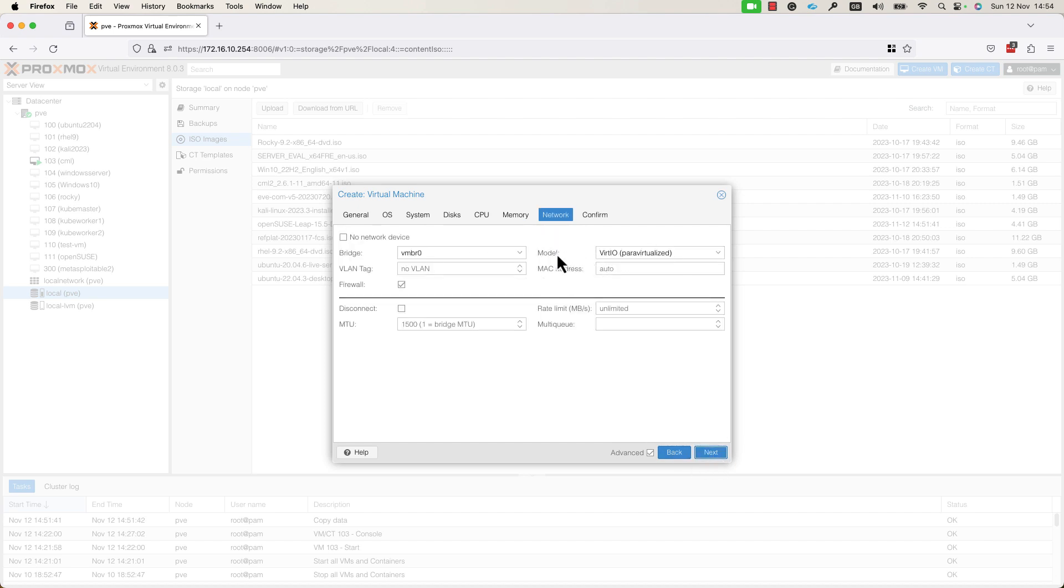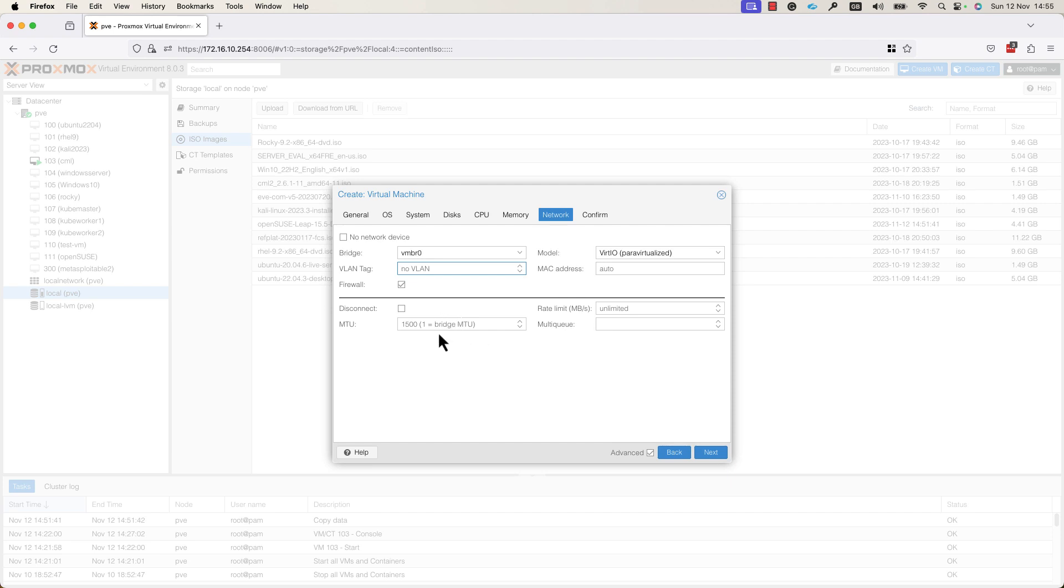In the Network tab, you can change the network settings for your VM. You can add the VLAN tag if you are using VLANs in your environment. You can specify the MTU, the maximum transmission unit for this VM. I will leave the default 1500.